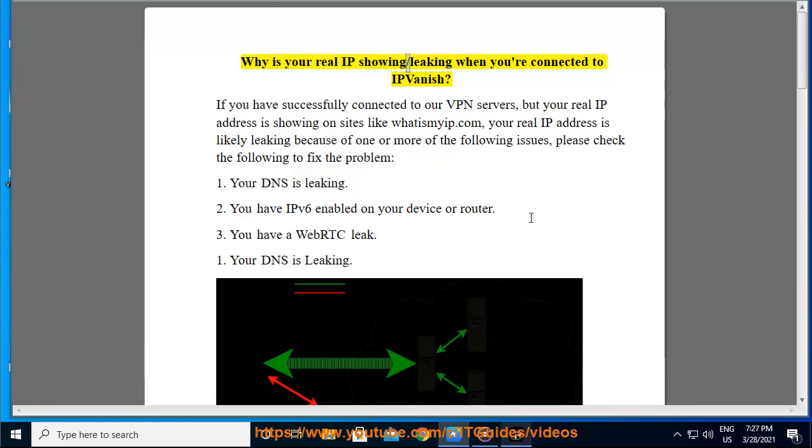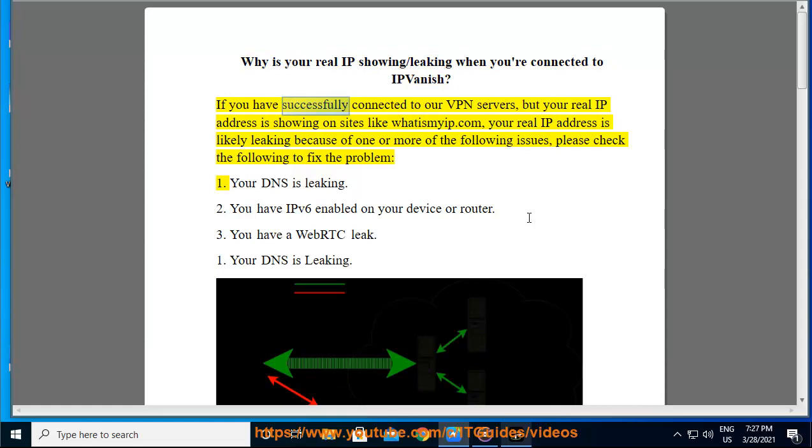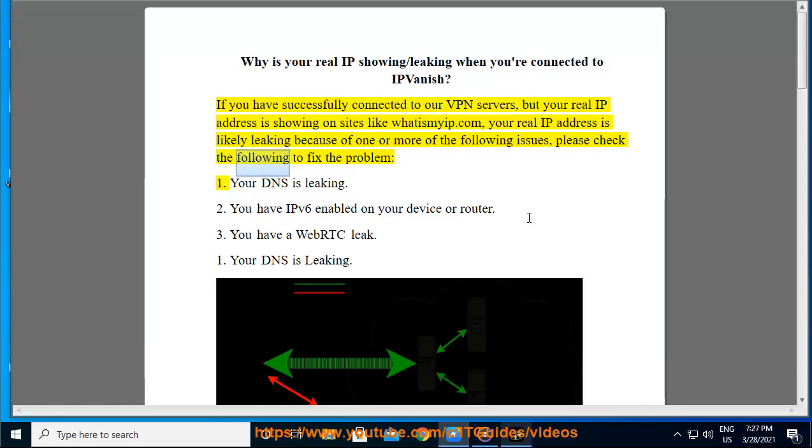Why is your real IP showing or leaking when you're connected to IPVanish? If you have successfully connected to our VPN servers, but your real IP address is showing on sites like whatismyip.com, your real IP address is likely leaking because of one or more of the following issues. Please check the following to fix the problem.